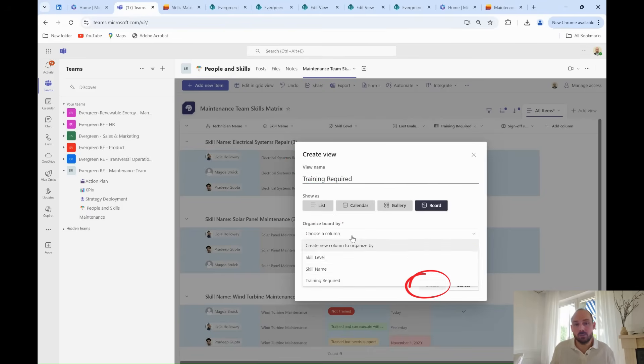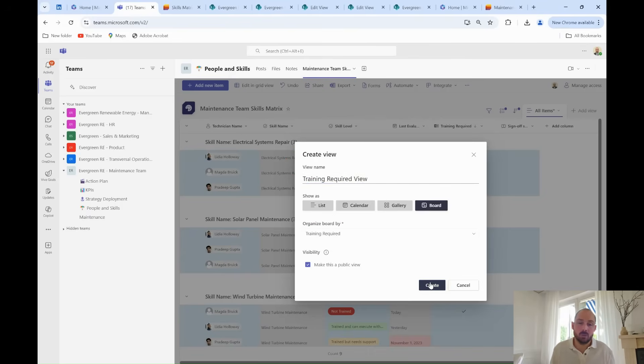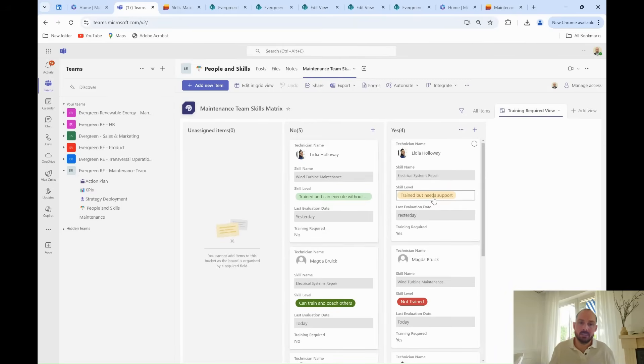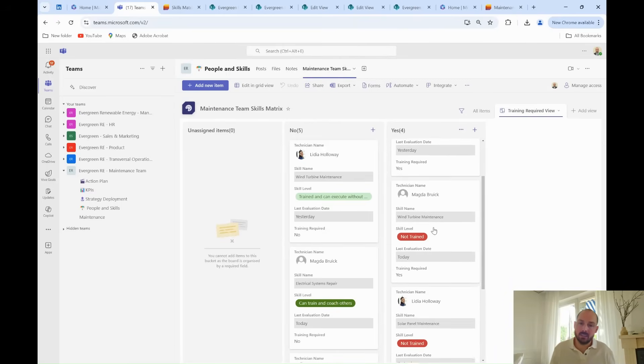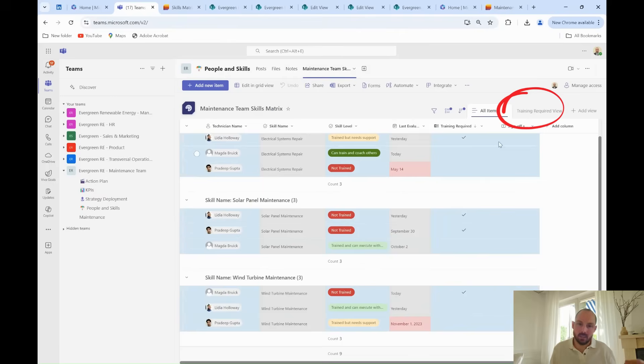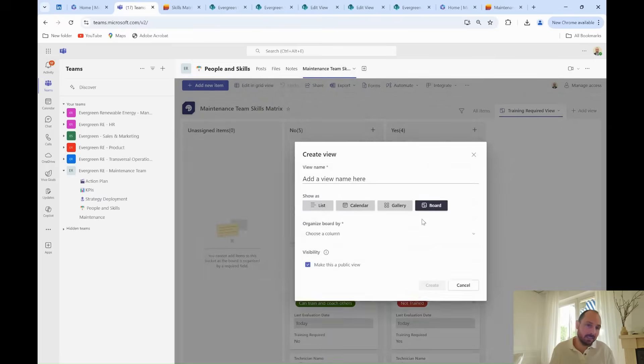For example, he creates a view that shows all technicians marked as needing training. This allows him to prioritize training efforts and ensure his team is always prepared for upcoming maintenance tasks. Each additional view that he creates is being added as a tab, so they can be selected in a click.